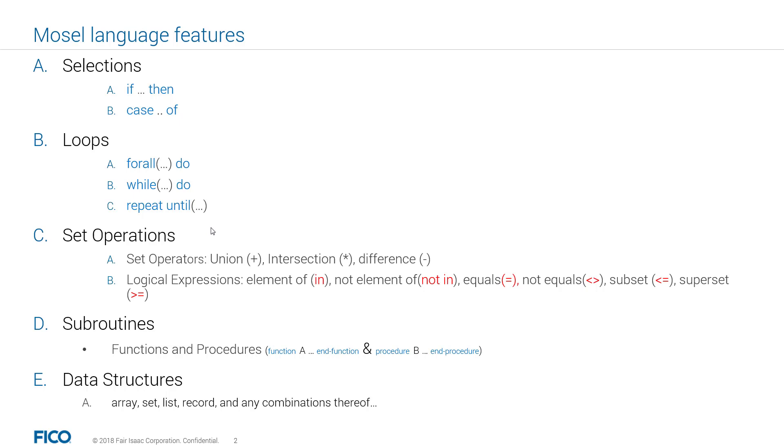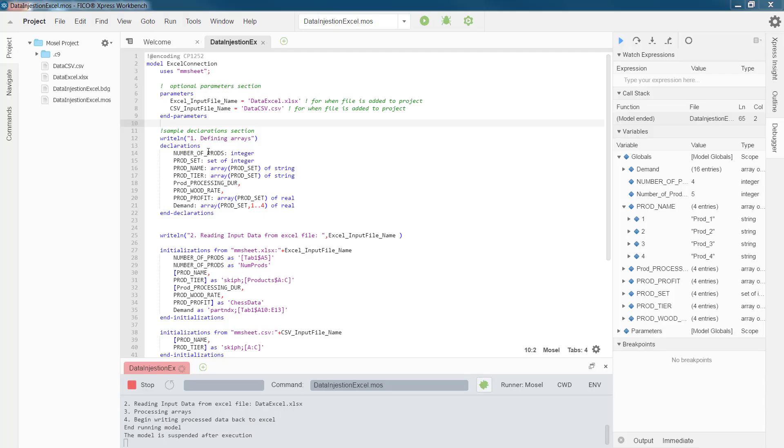loops, set operations and logical expressions, subroutines if you want to define different functions and sub functions, and data structures that we also talked about in previous videos. To start with, I would like to show you how you can create different procedures.